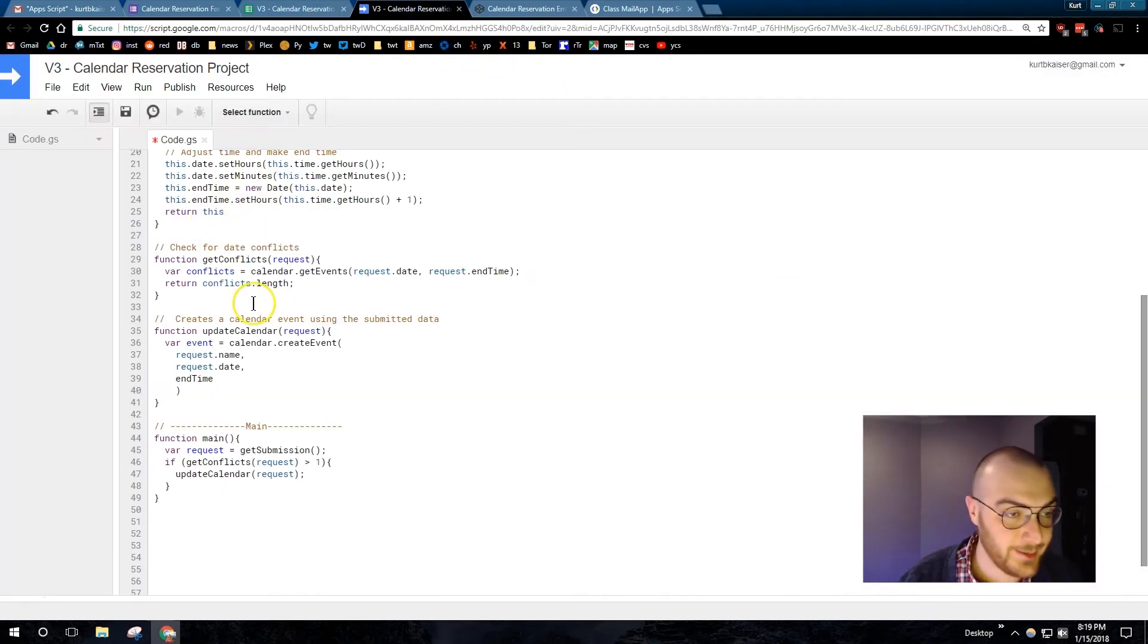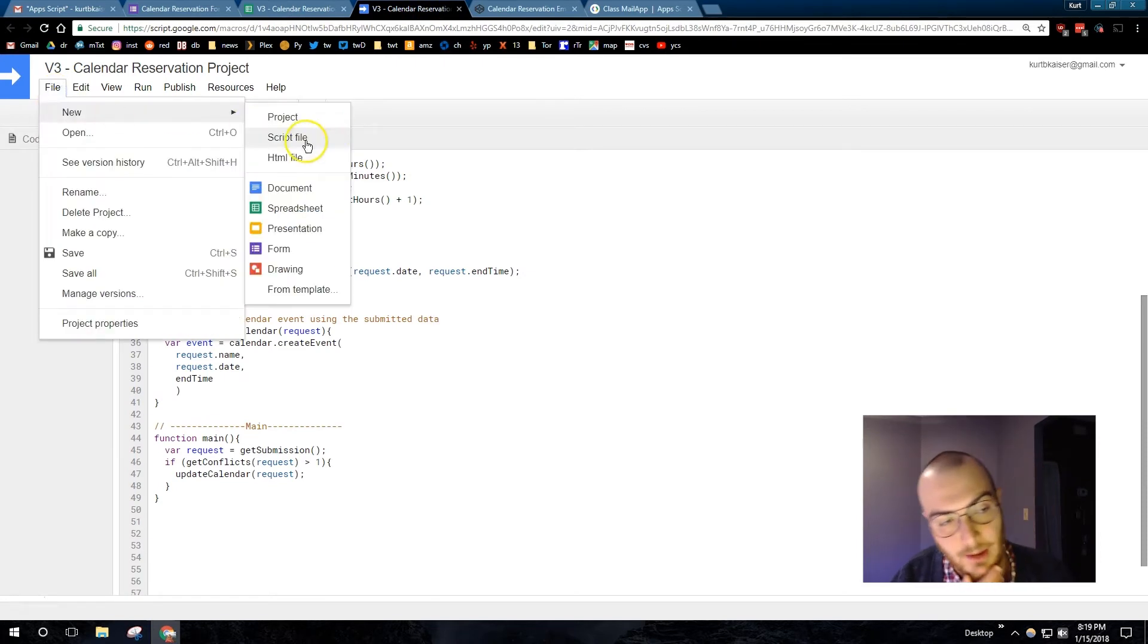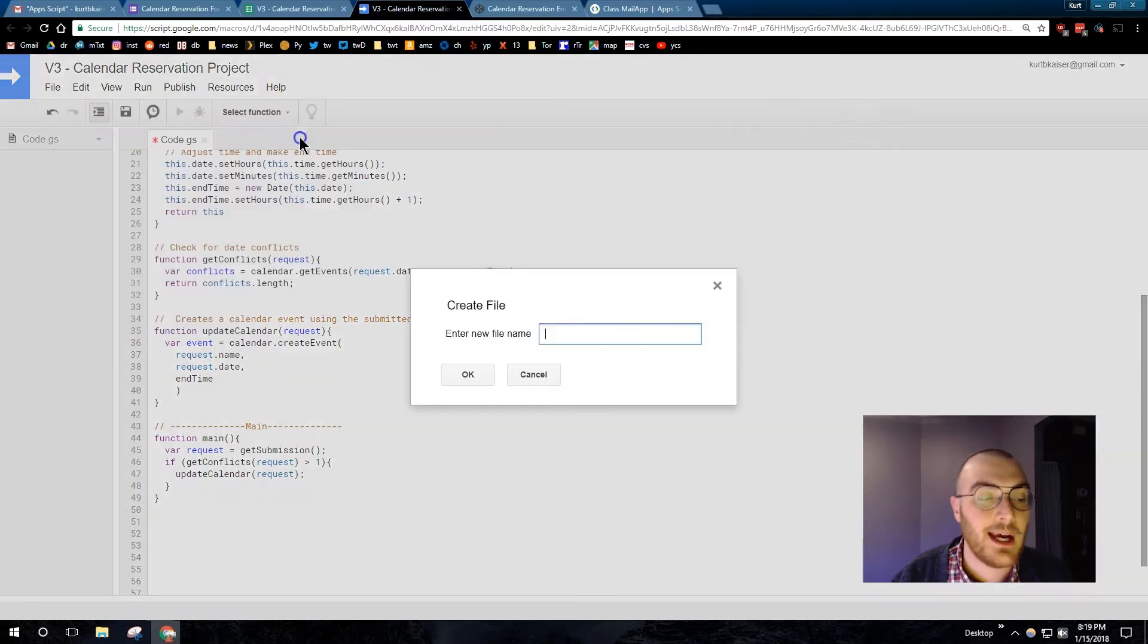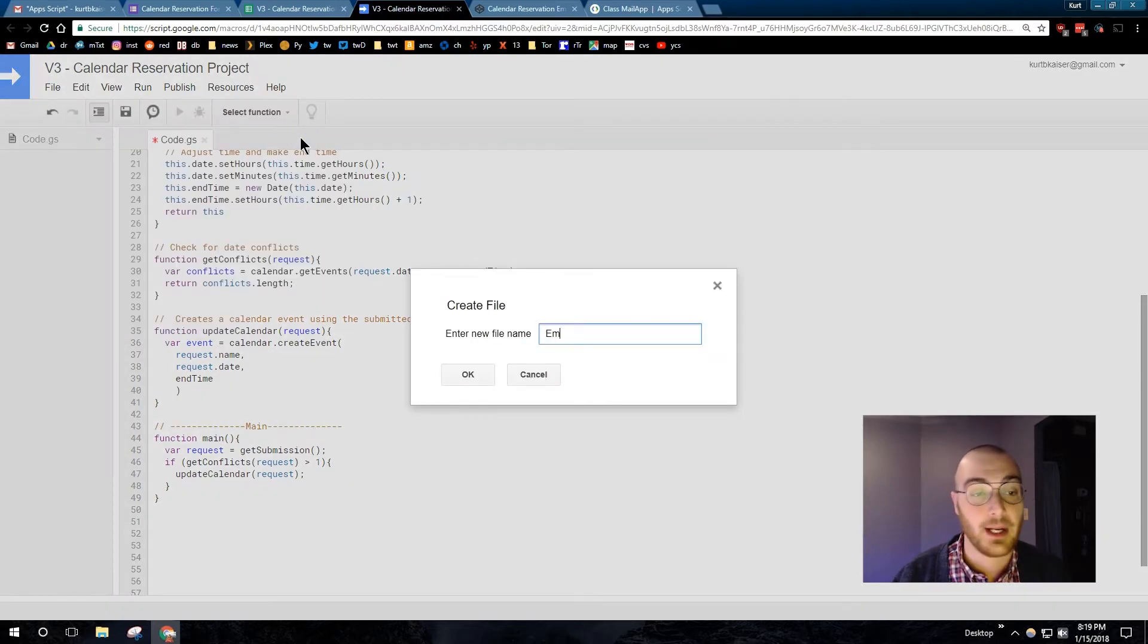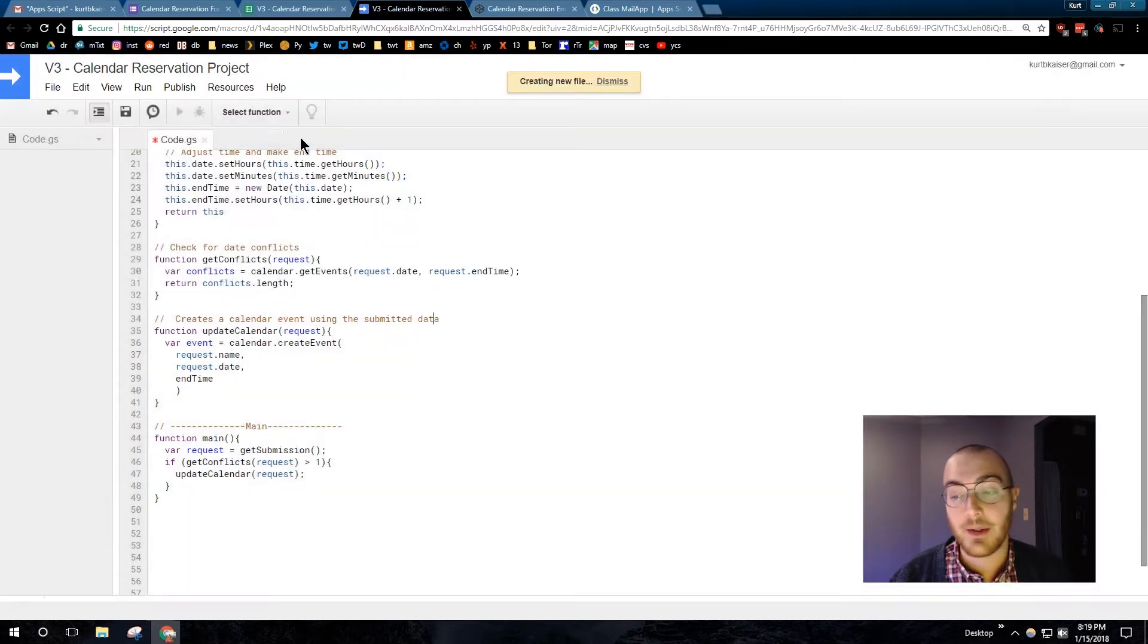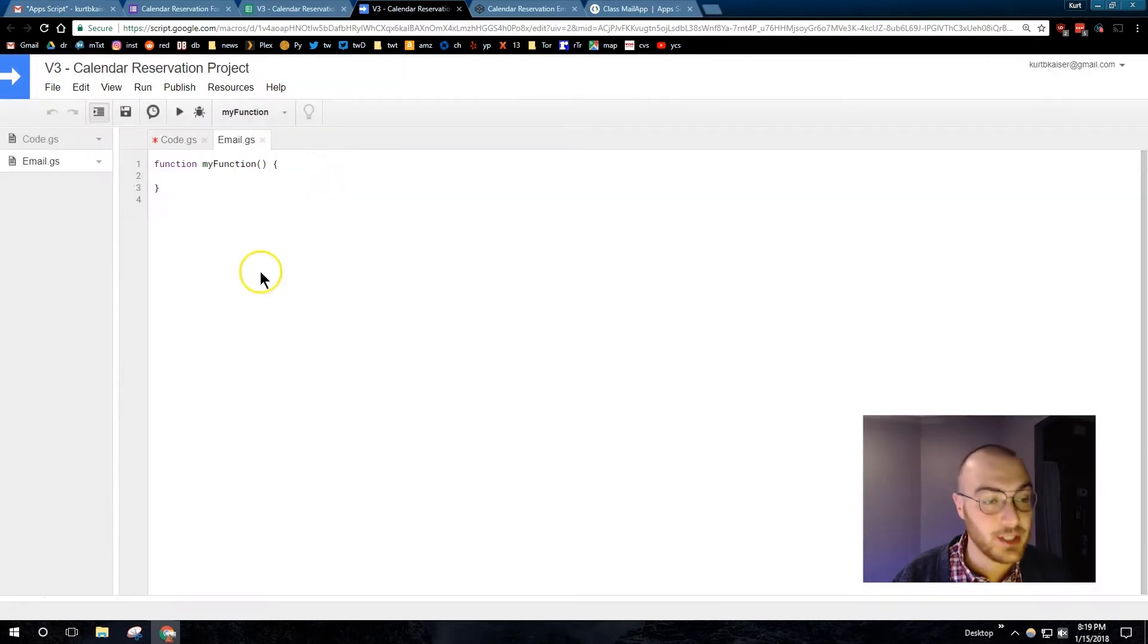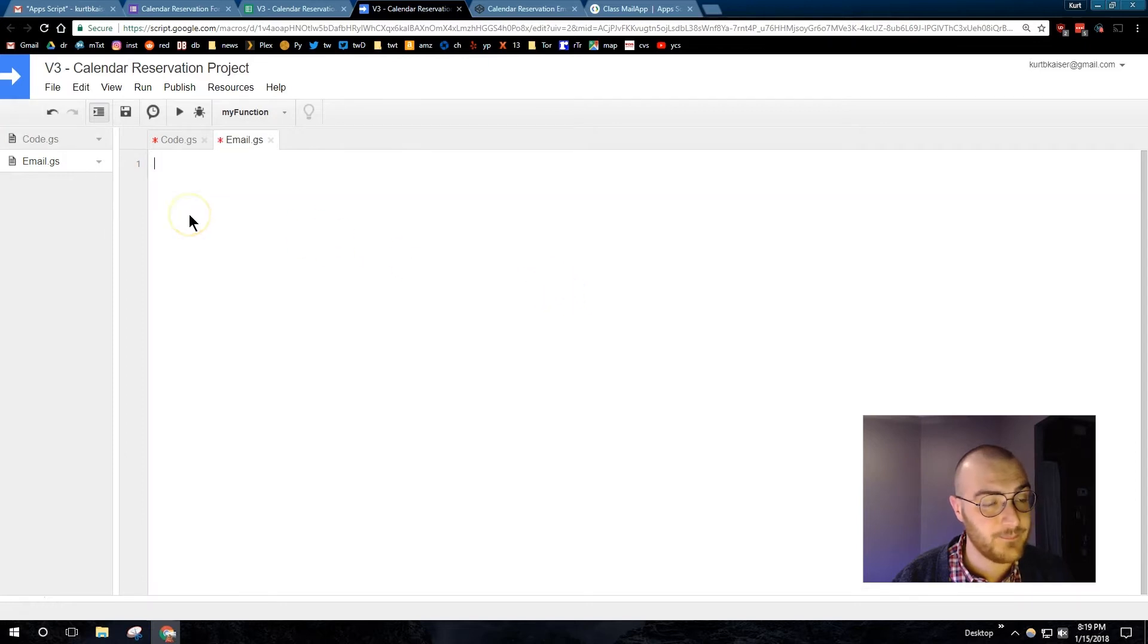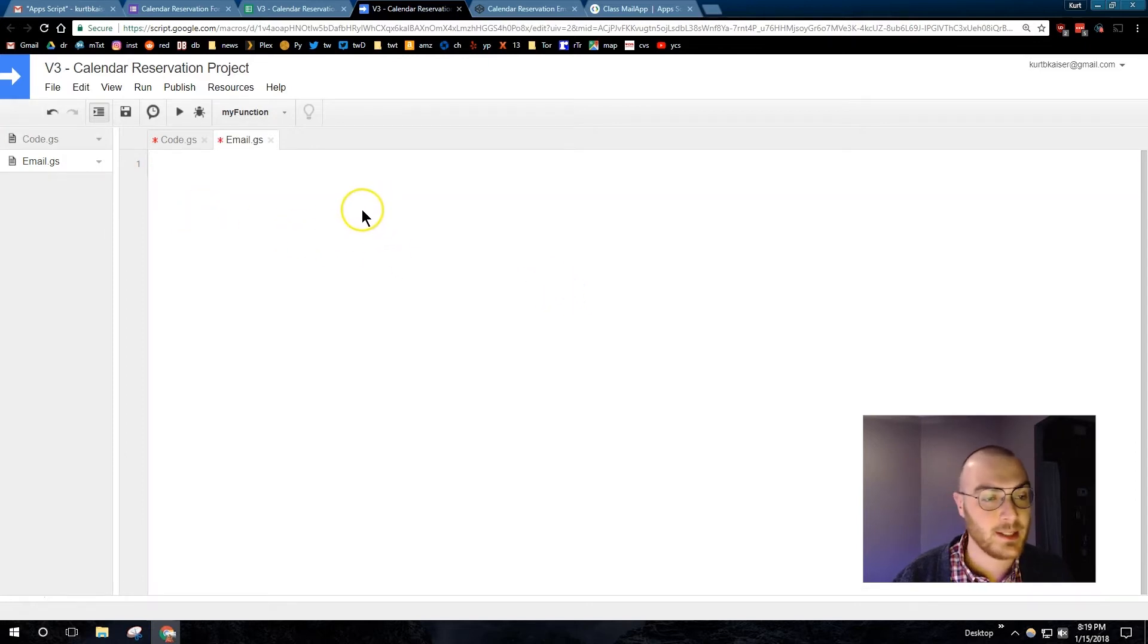So I'm going to start off with File, New, and I'm doing a script file. I'm doing this to entirely separate out the HTML. It just helps me organize the code.